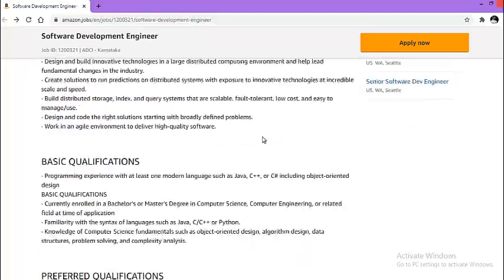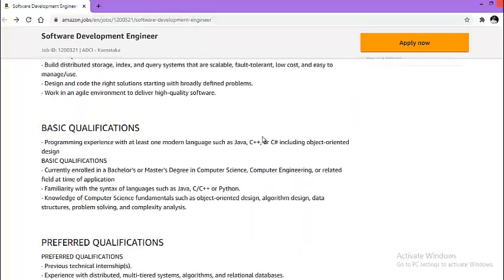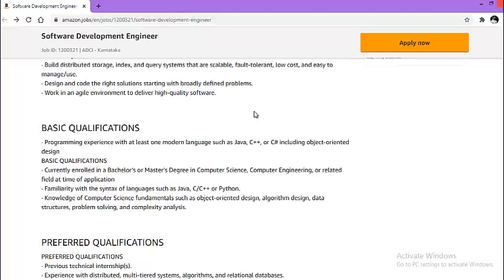After that, we will look at what are the basic qualifications. Programming experience with at least one modern language such as Java, C++, or C including object-oriented design. Basic qualification: currently enrolled in bachelor's or master's degree in computer science, computer engineering, or related field at the time of application.